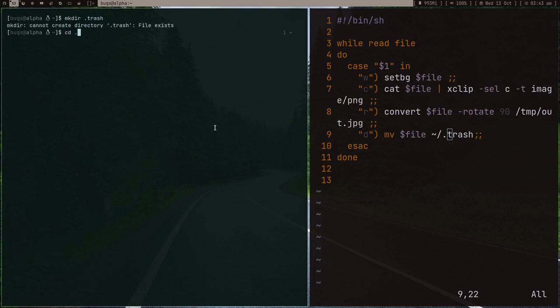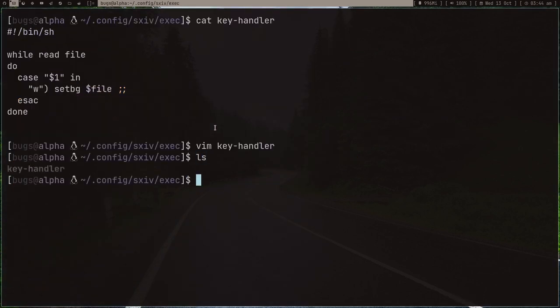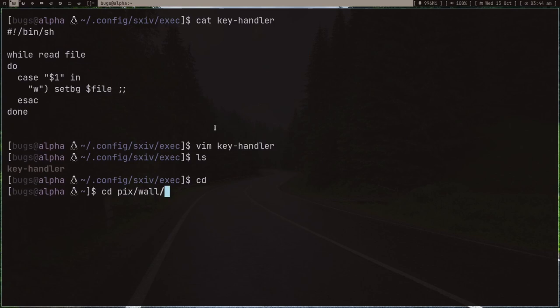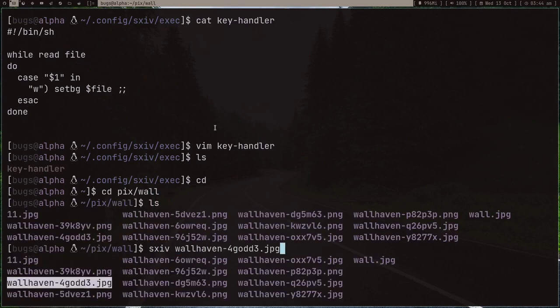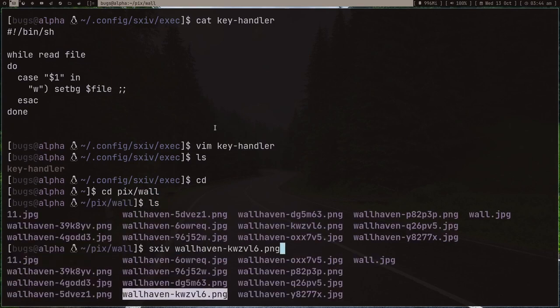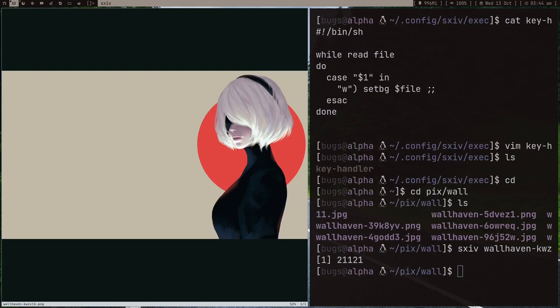Let's quickly make a trash directory. It already exists and it's empty, so that's good. Now if I go to pics/wall and open an image with sxiv—it's a PNG image.